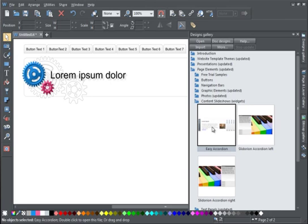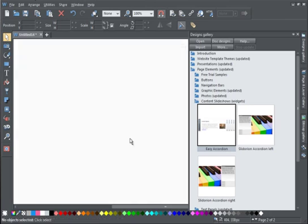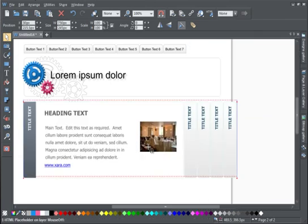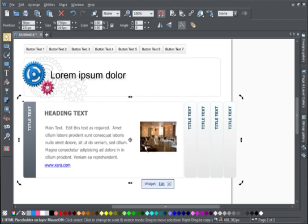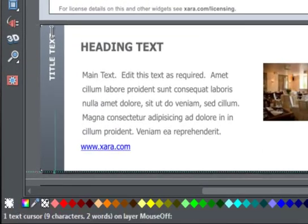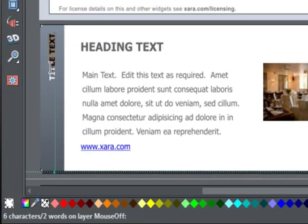I drag the one I want onto the page, position it, then double-click on it to open a separate window where I can add my text and photos.